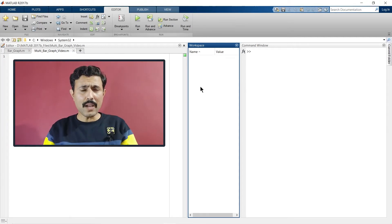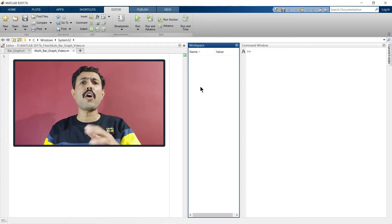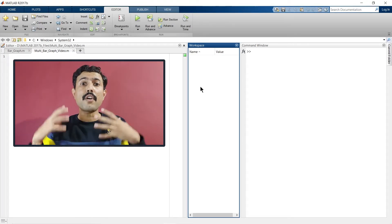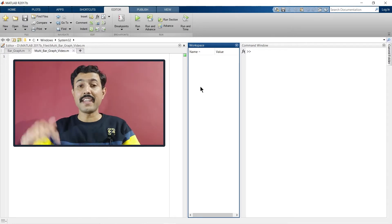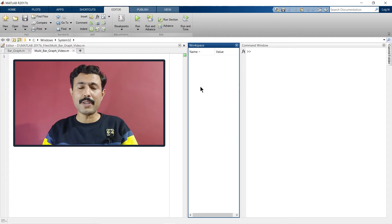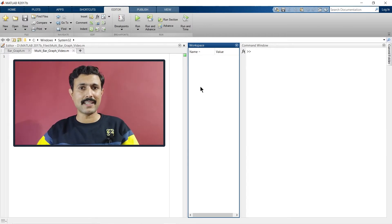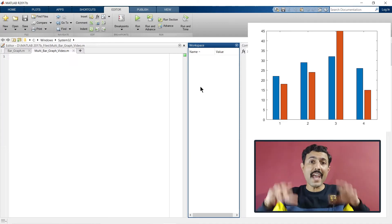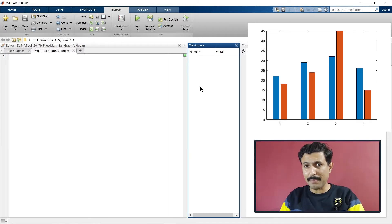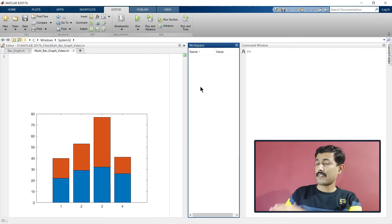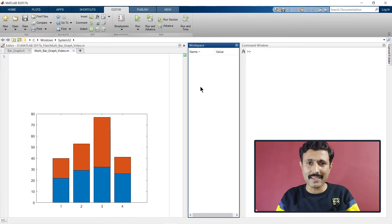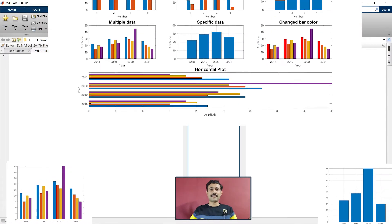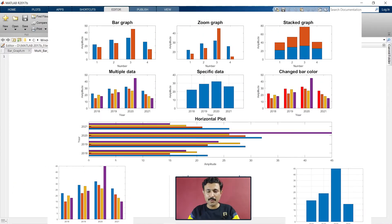If you are looking to plot a bar graph for multiple datasets, this is the video for you. Here we are going to learn how to plot a bar graph for multiple datasets, how to plot a stacked bar graph, and how to customize these bar graphs.